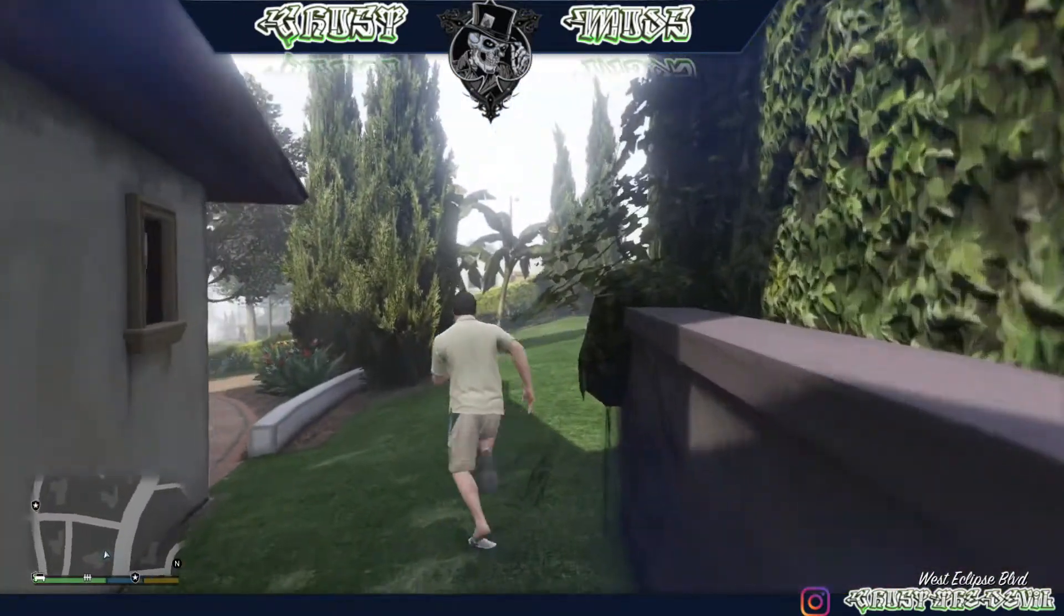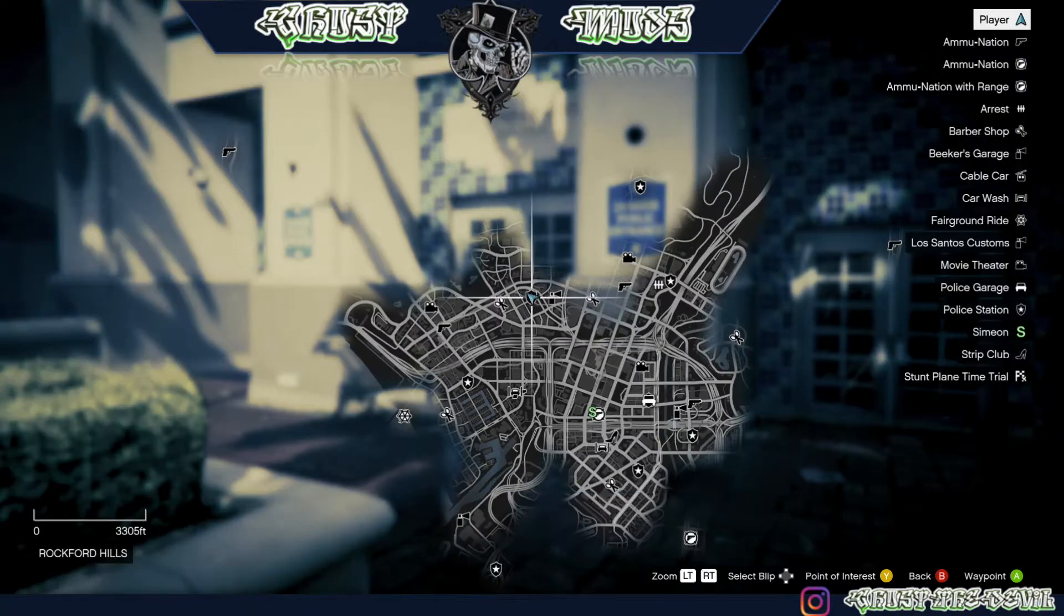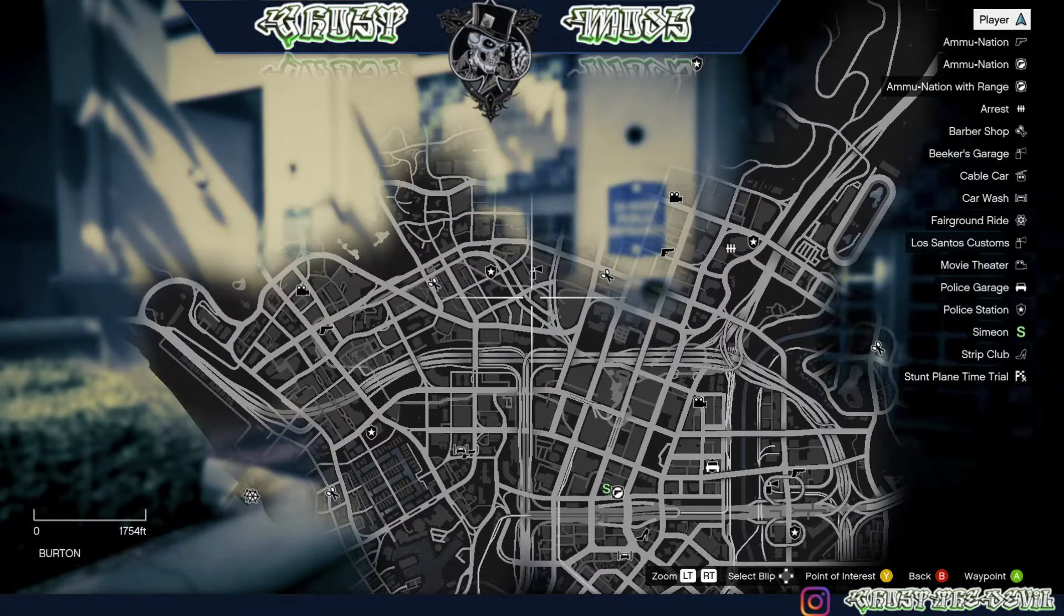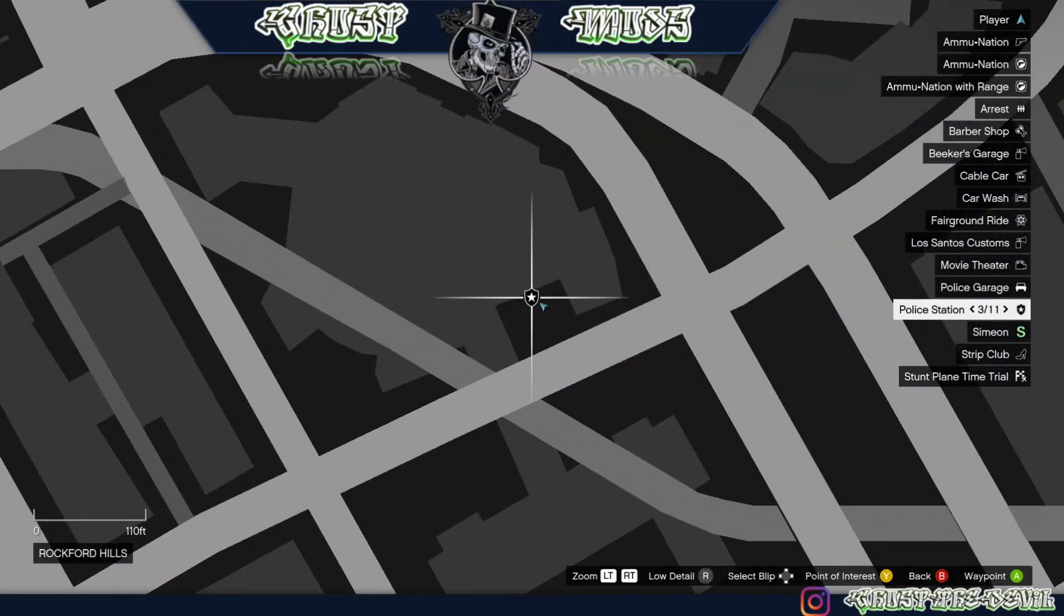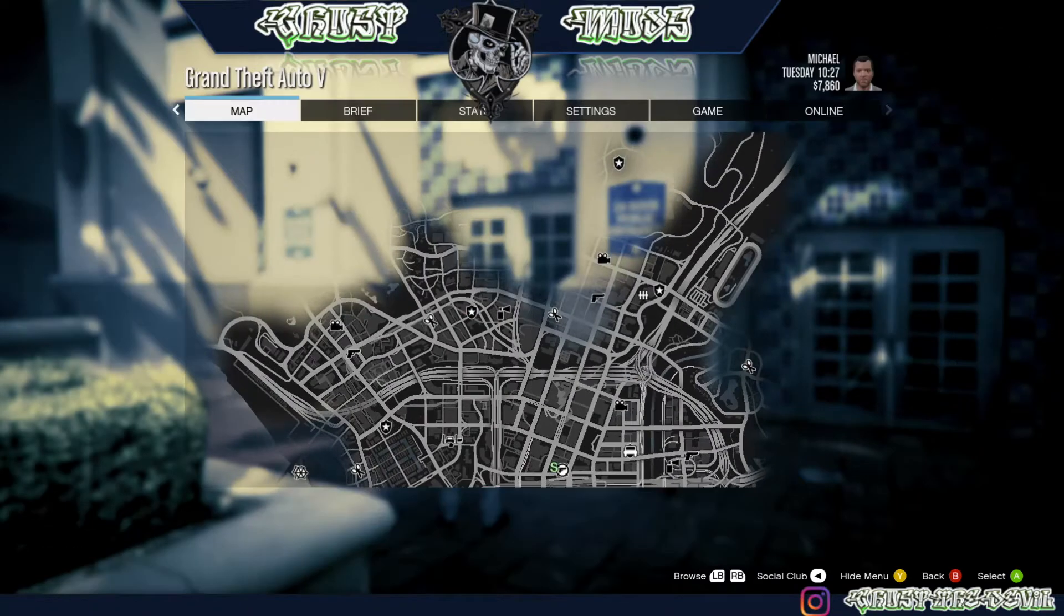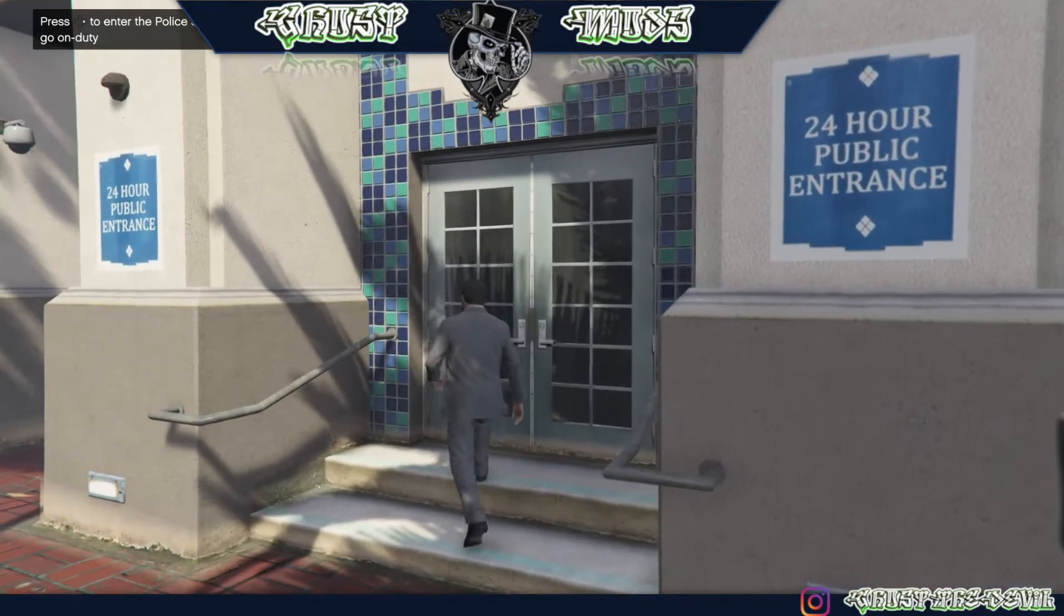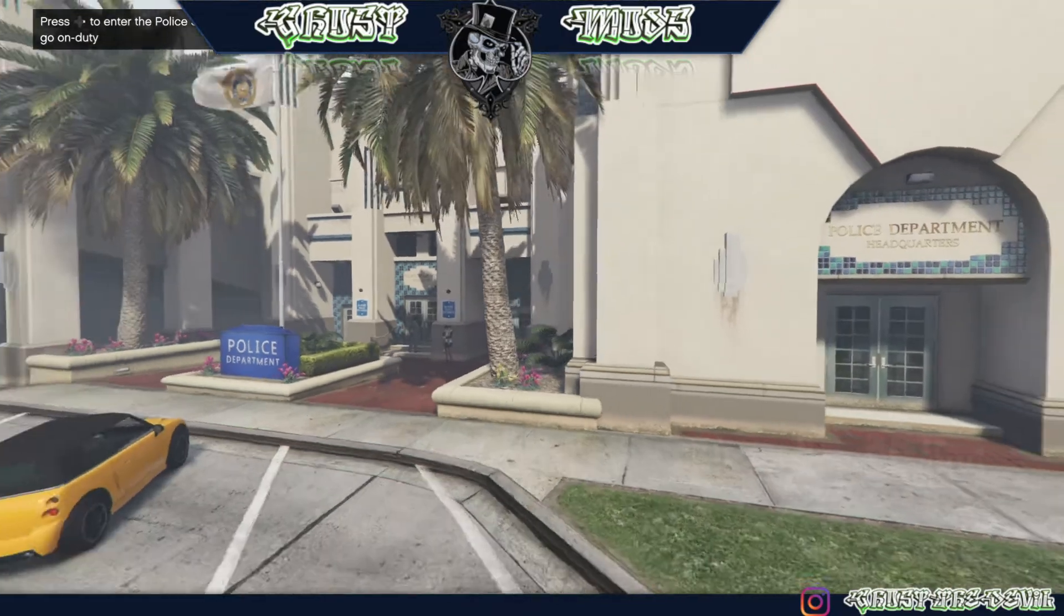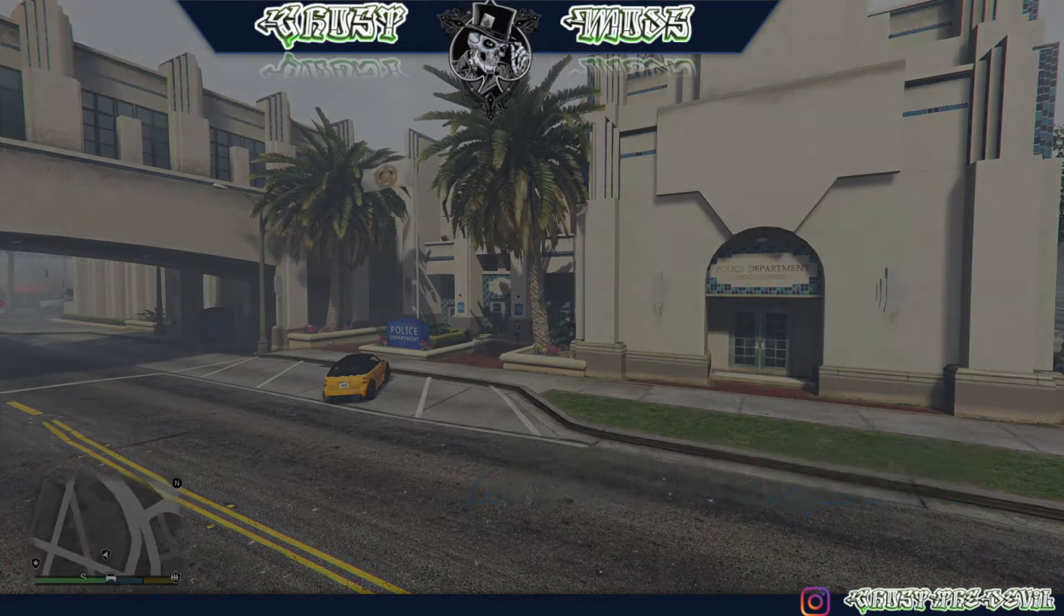From there, I'm going to take you to the second place where you could go and launch as a police officer. On the map you can see little icons with a star. Let me zoom in so I could show you. There it is - you can see there's a sheet with the star, that's the police station. They're all over the map, so you could go anywhere, the closest one to you. In order to go on duty, all you have to do is walk towards the door. On your PS4 controller press the right d-pad and you'll be going on duty as a police officer. There we go.